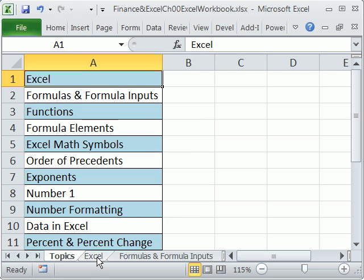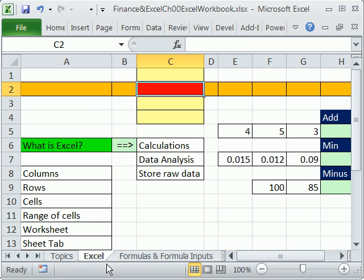In this first video, we're going to talk about a list of topics for Chapter 0, six videos. The first topic is for those of us who have never used Excel before — we've got to talk about what Excel is.